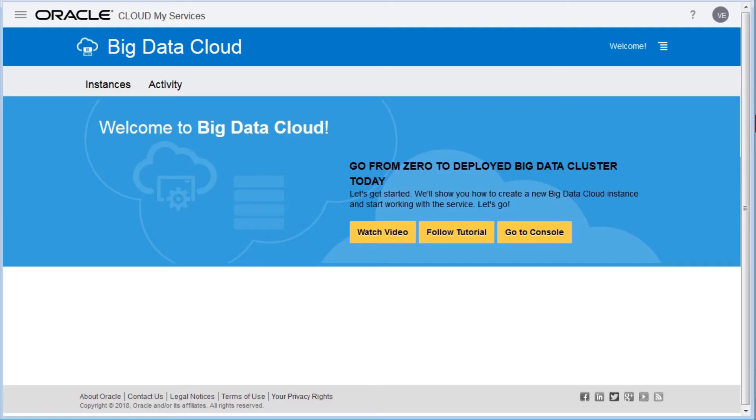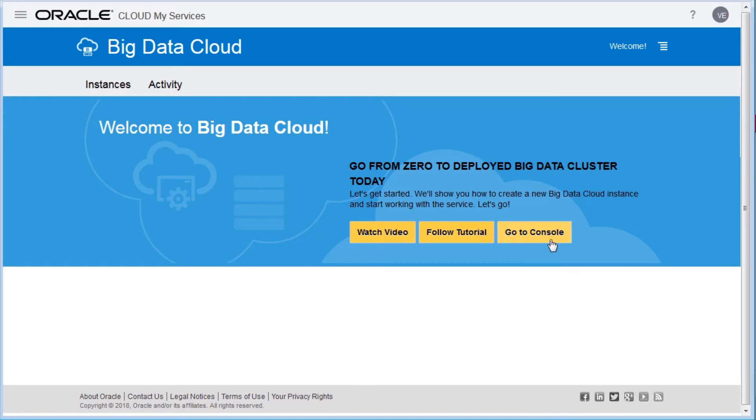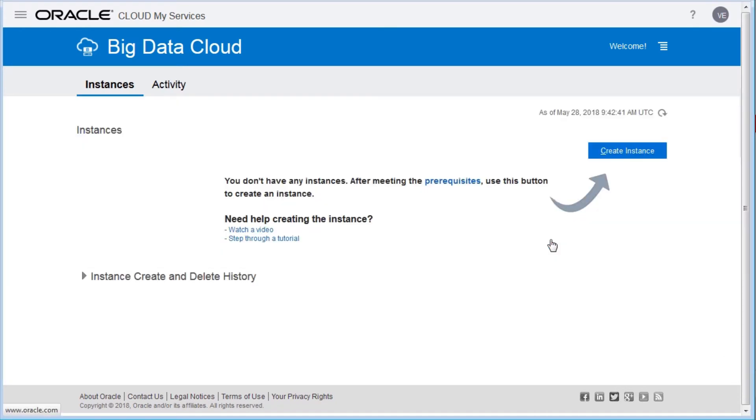If this is the first time accessing Oracle Big Data Cloud, a welcome screen appears. If this happens, continue to the console by clicking Go to Console. The Oracle Big Data Cloud Instances page is displayed.